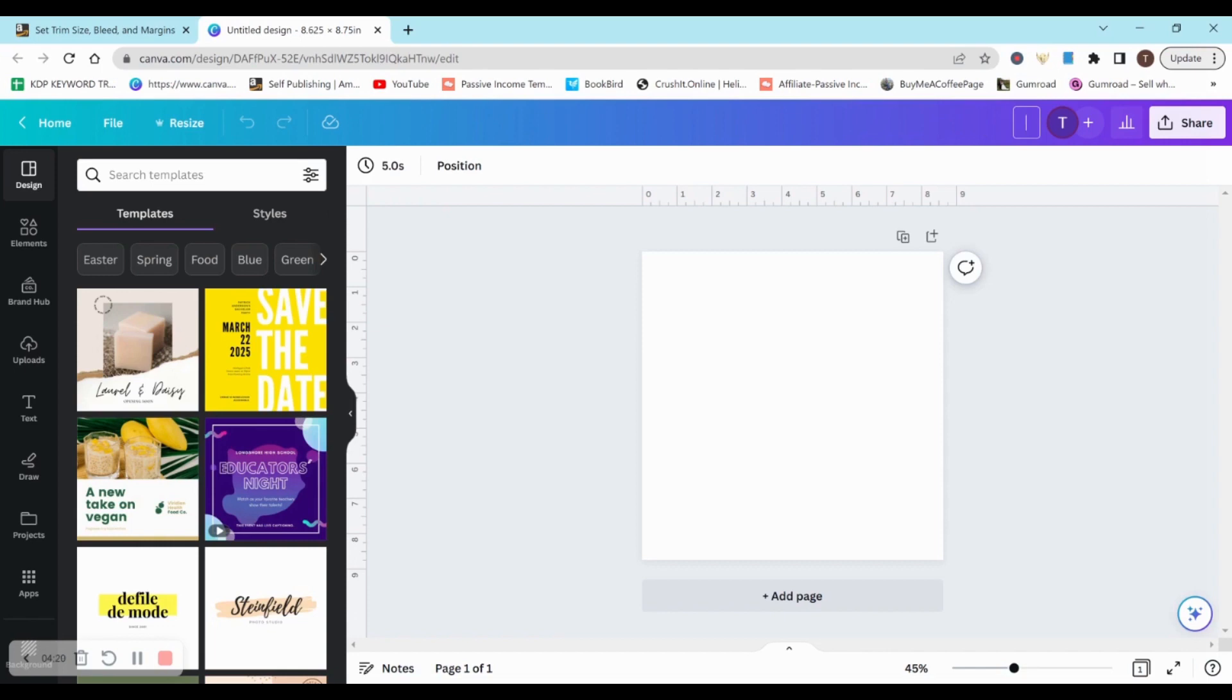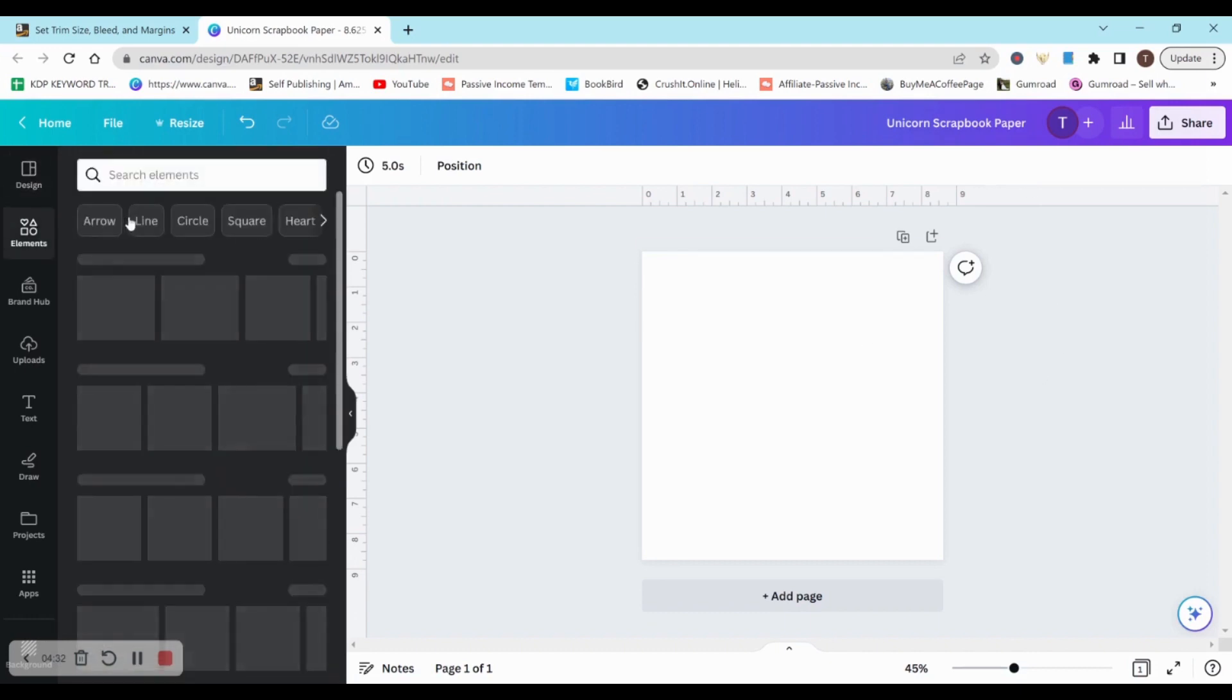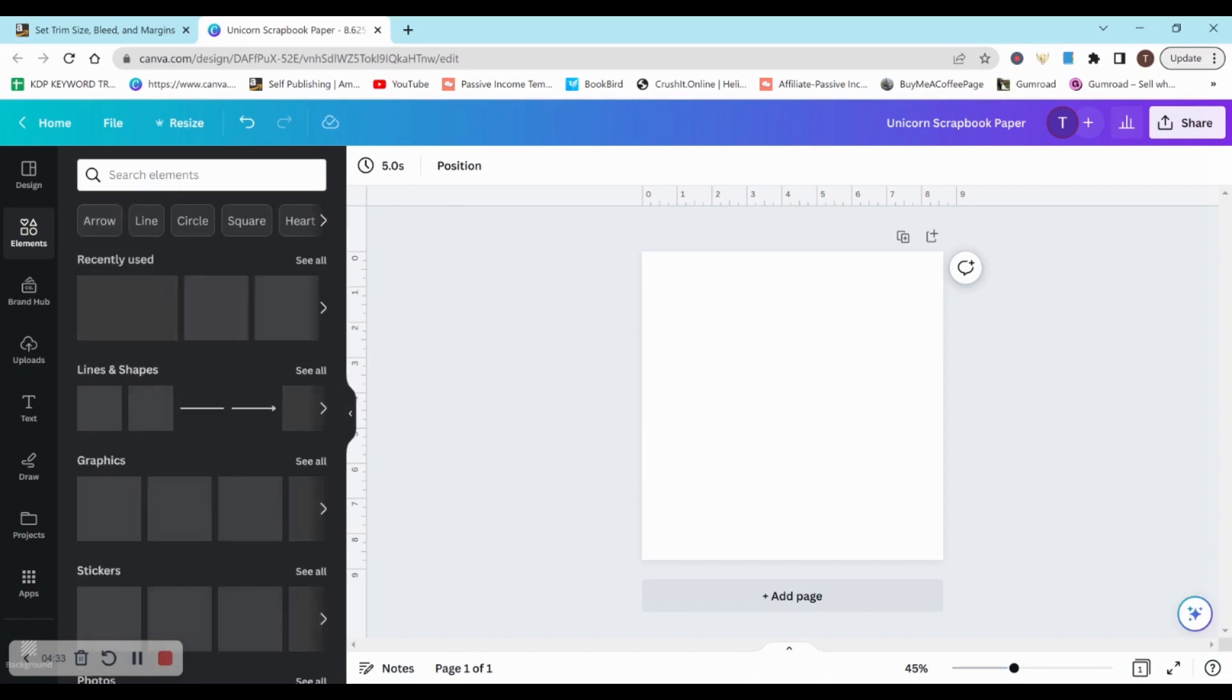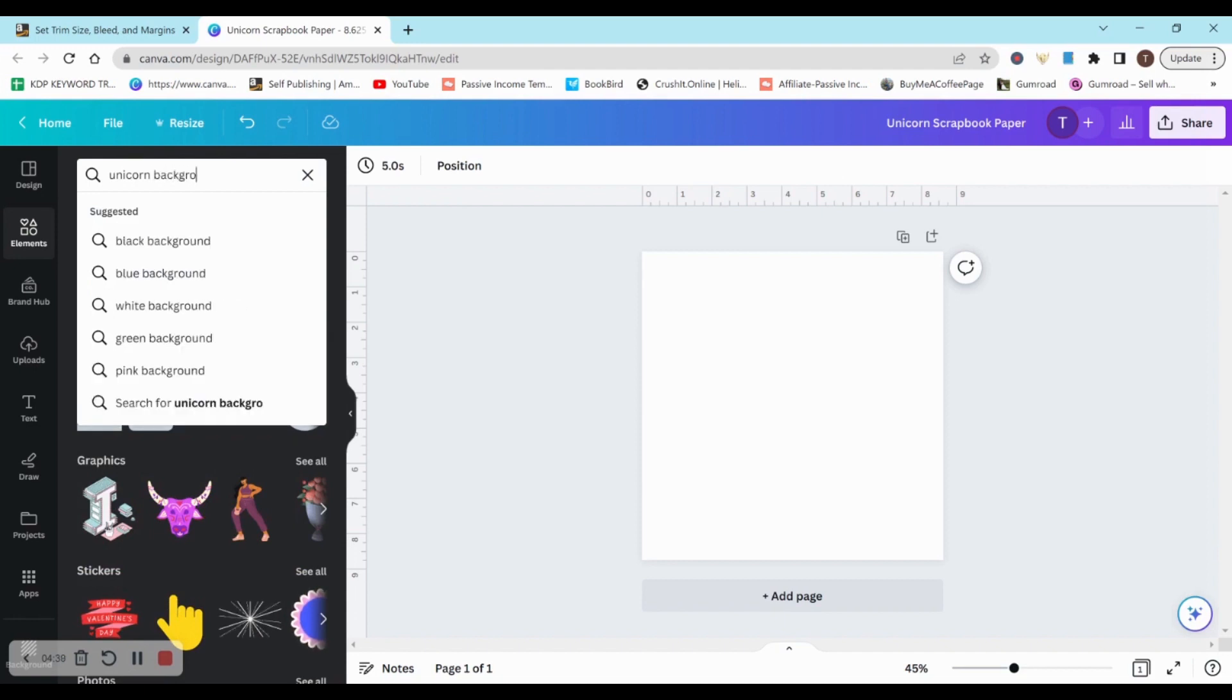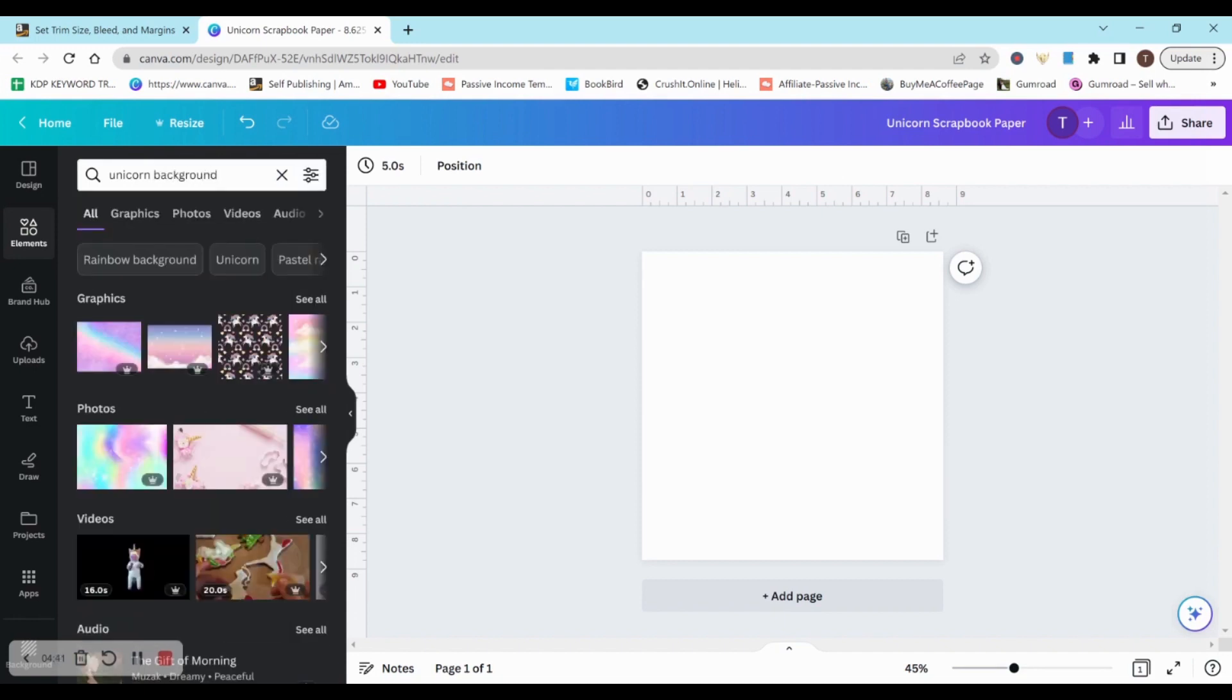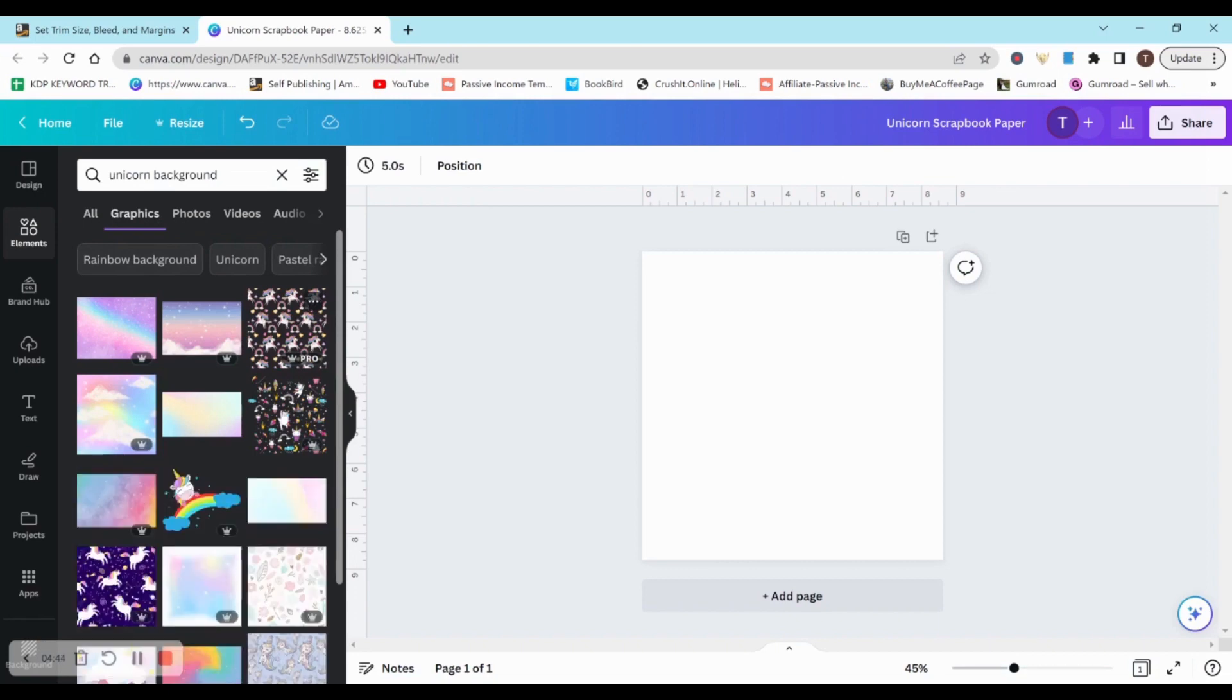But I would title it whatever you're creating. So if we're doing a unicorn scrapbook paper, I'll just use that as an example. I'll put unicorn scrapbook paper. You could put the size, the interior - you can name it whatever you would like to. So then I'd head on over to elements and I would search in elements. Something that I like to start with would be whatever niche I have and then 'background.' And this will usually bring up some pretty good templates to work with.